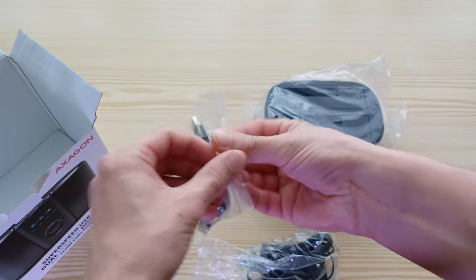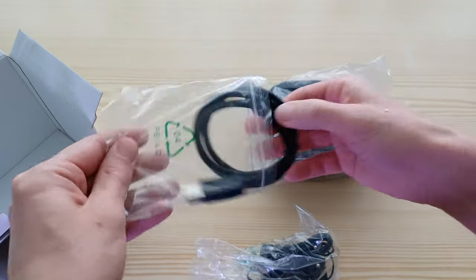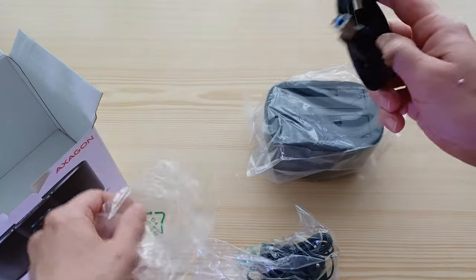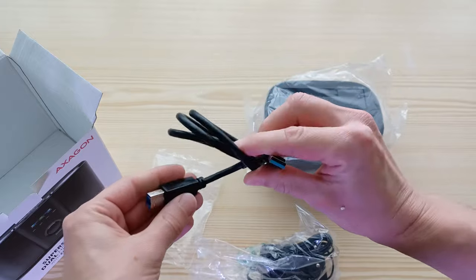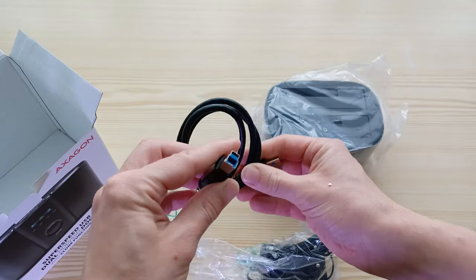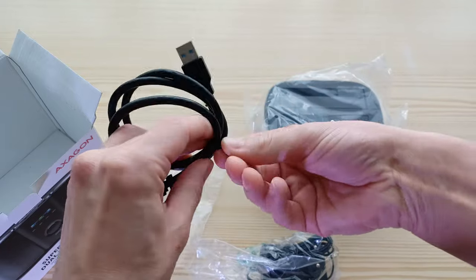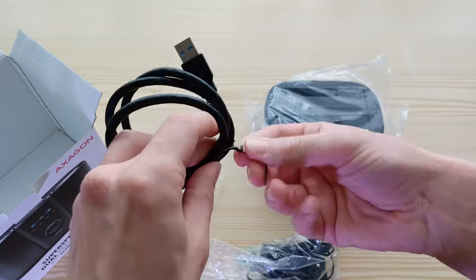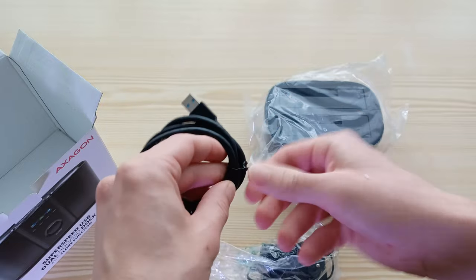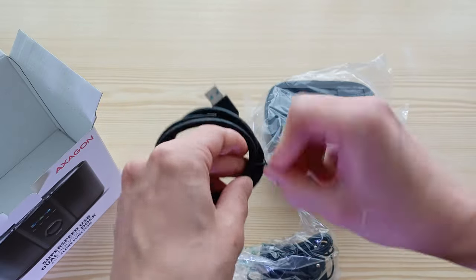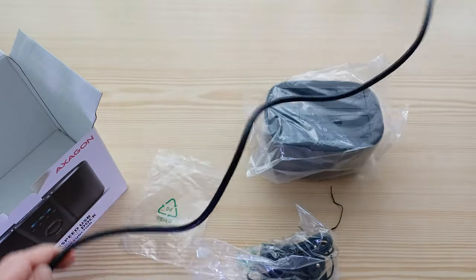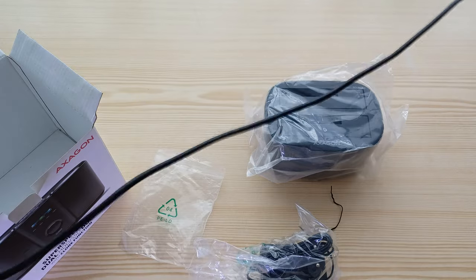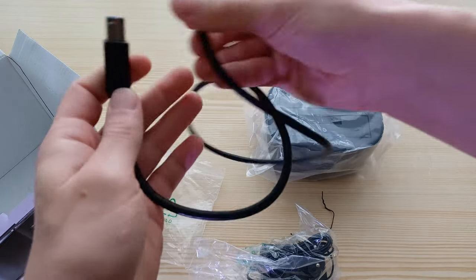You get a USB-A to USB-B cable which is approximately, let's look at the length, oh it's about 70 centimeters.